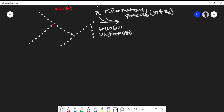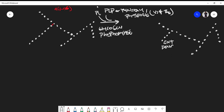Glycogen phosphorylase removes the alpha 1-4 linkages until we reach what is called limit dextrin. Glycogen phosphorylase releases all these alpha 1-4 linkages and leaves about four to five residues of glucose on the branch chain. Remember, we still have the alpha 1-6 linkage.